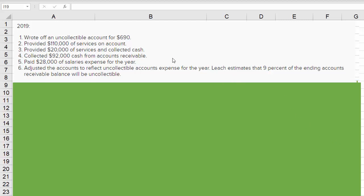We wrote off an uncollectible account. We provided $110,000 of services on account. We provided $20,000 of services and collected cash. We then collected $92,000 cash from accounts receivable. We paid $28,000 of salaries, and then they tell us that this company estimates that 9% of the ending accounts receivable balance will be uncollected.